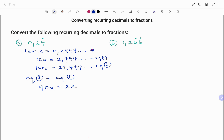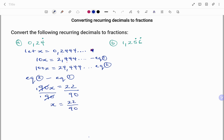To find x I'm going to divide both sides by 90. I have x equals 22 over 90. Simplifying by dividing both the numerator and the denominator by 2, I get 11 over 45. So therefore, converting 0.24 recurring to a fraction gives 11 over 45.